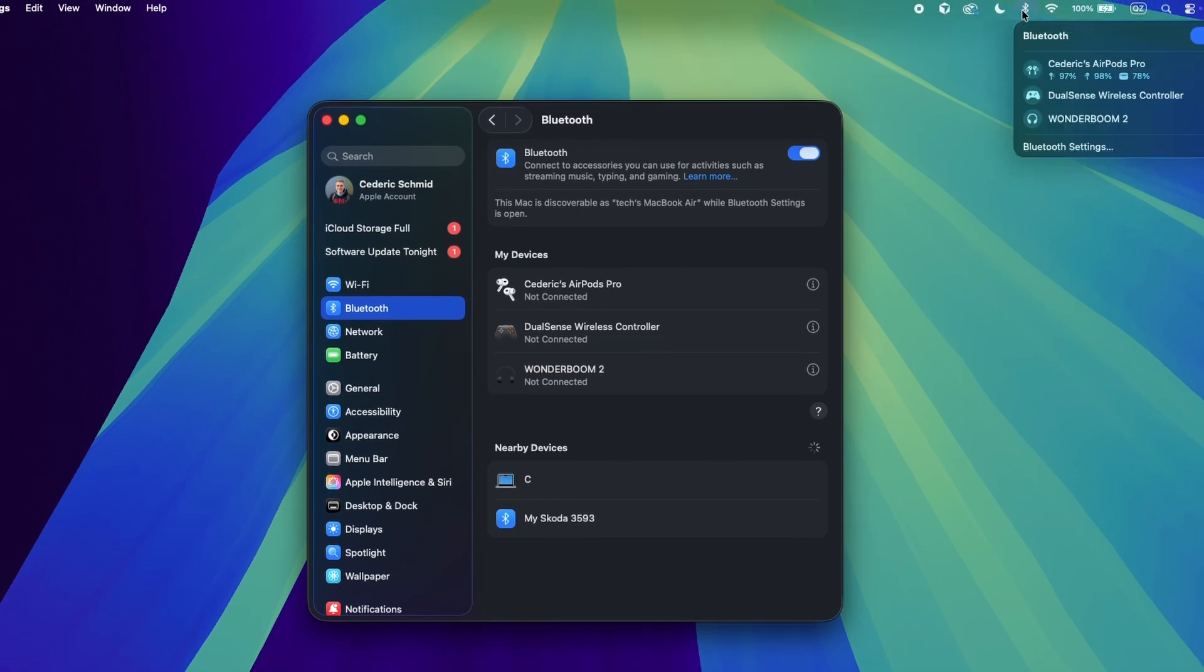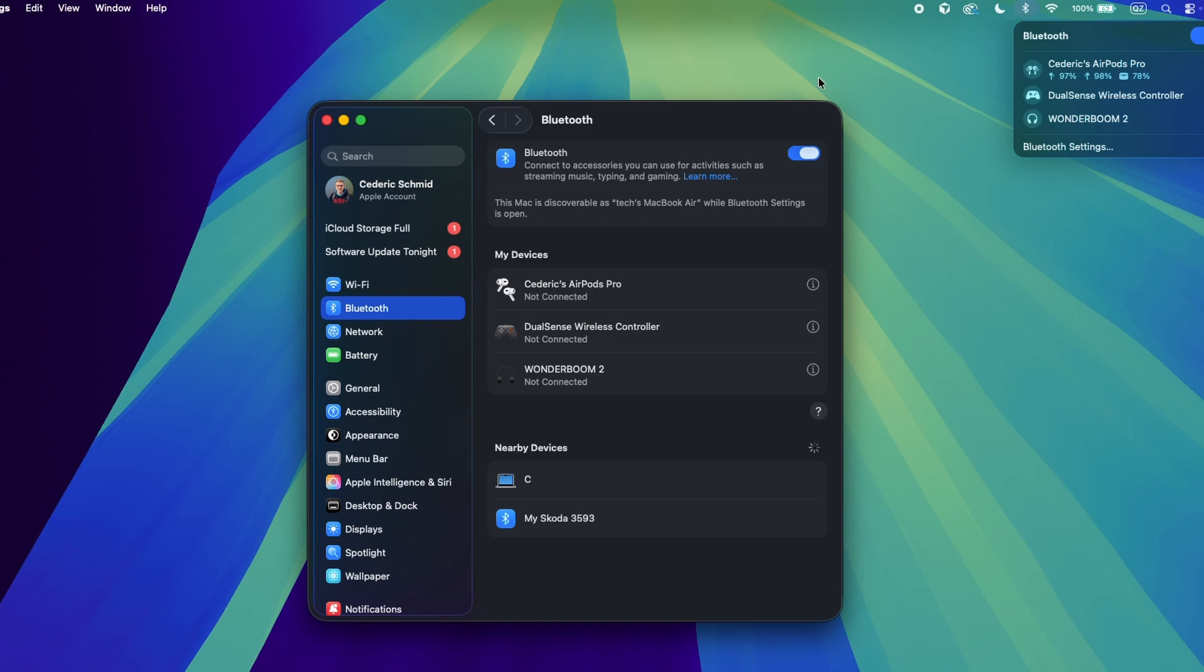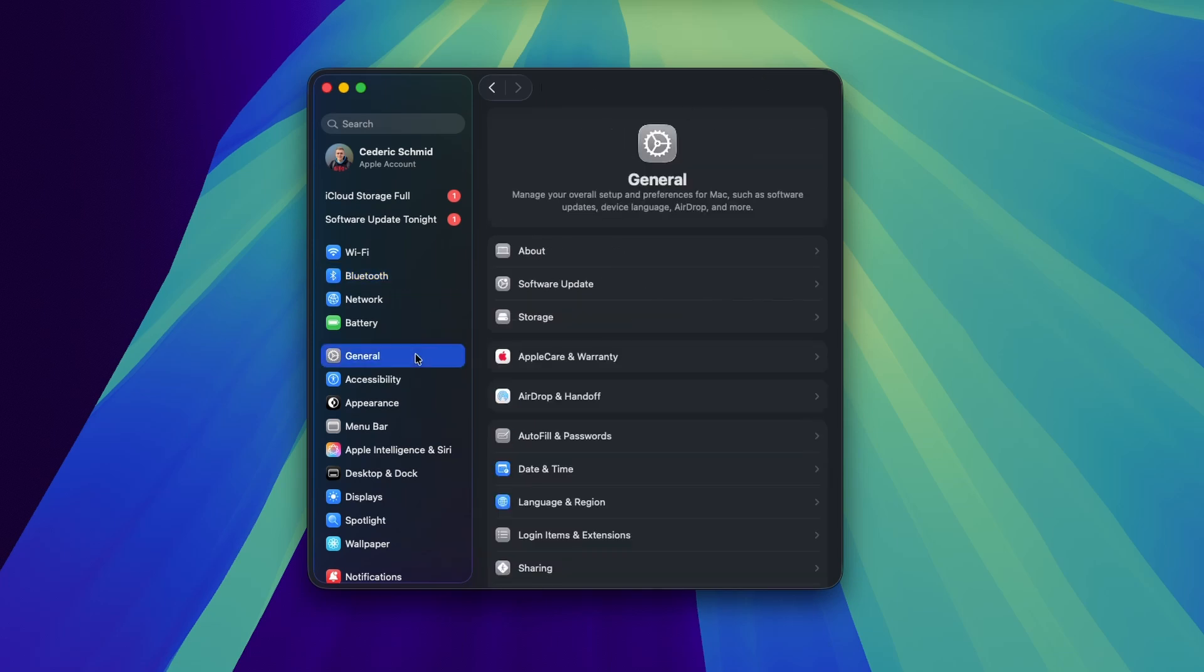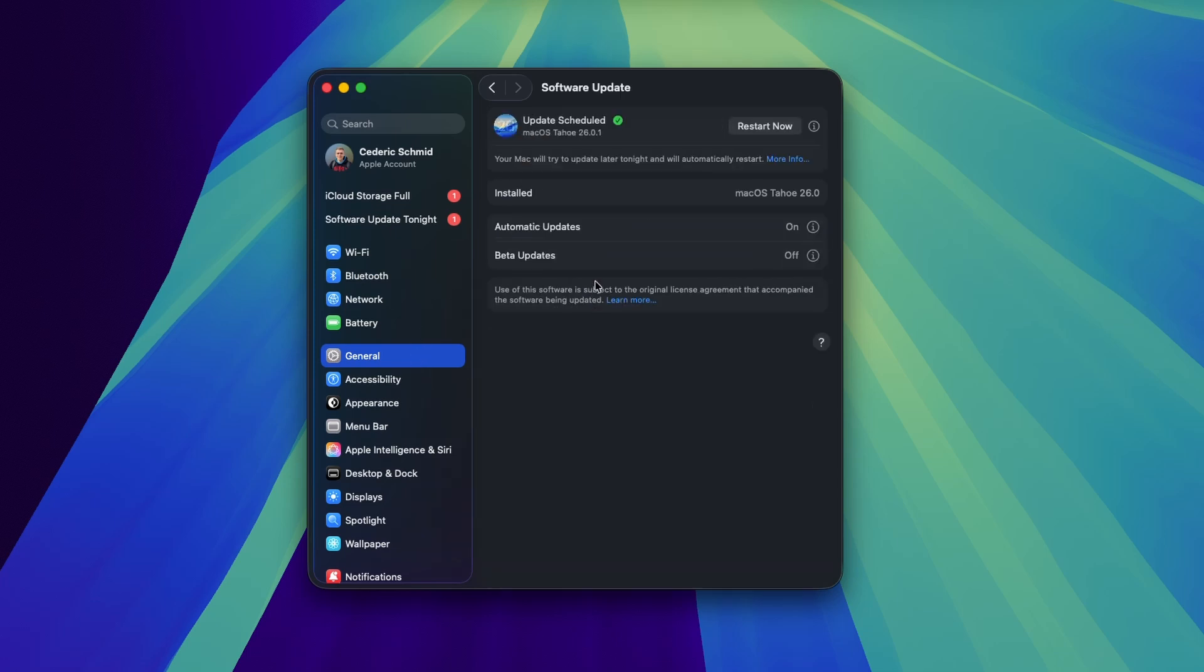In case this didn't help, or if your device never showed up, then it's suggested to ensure you're running the latest macOS version. Back in your settings, head to the General section and click on Software Update. Here, download the latest update before restarting your Mac.